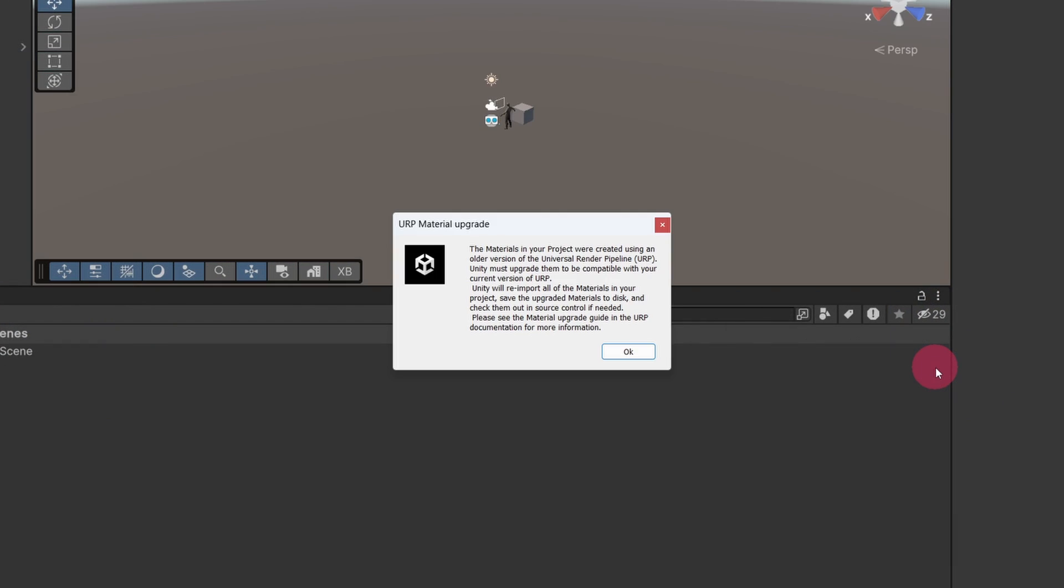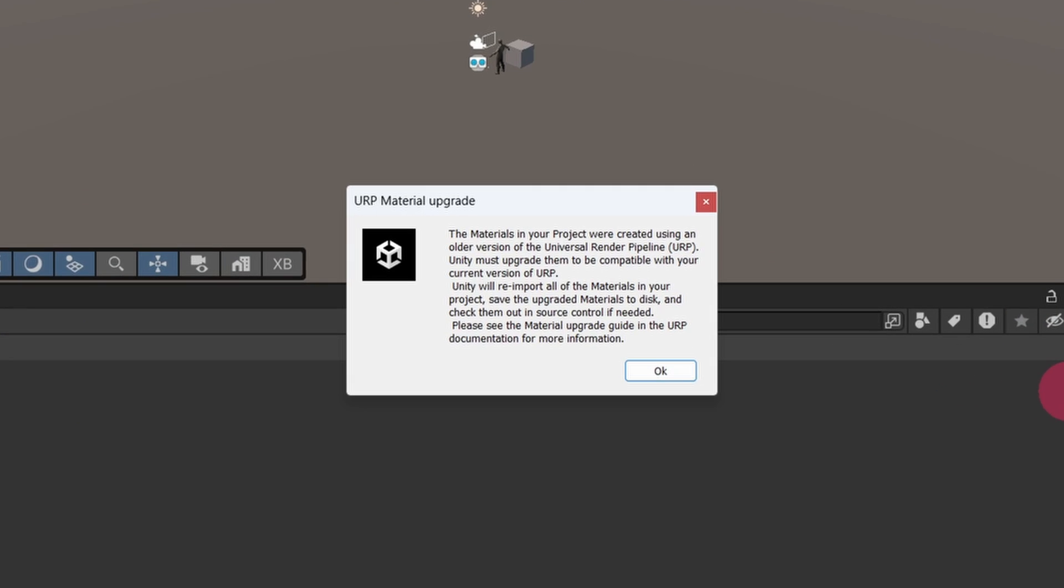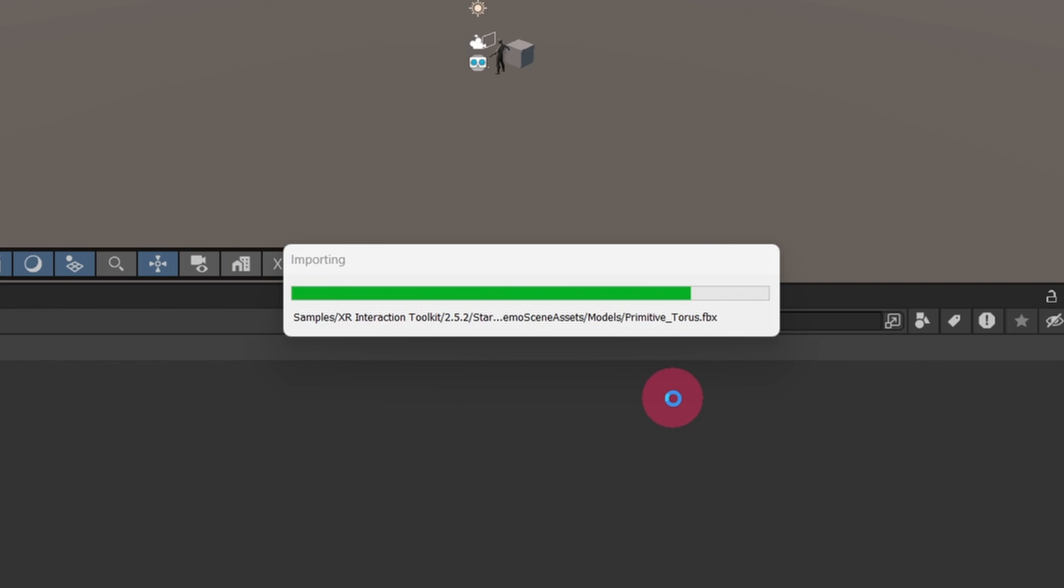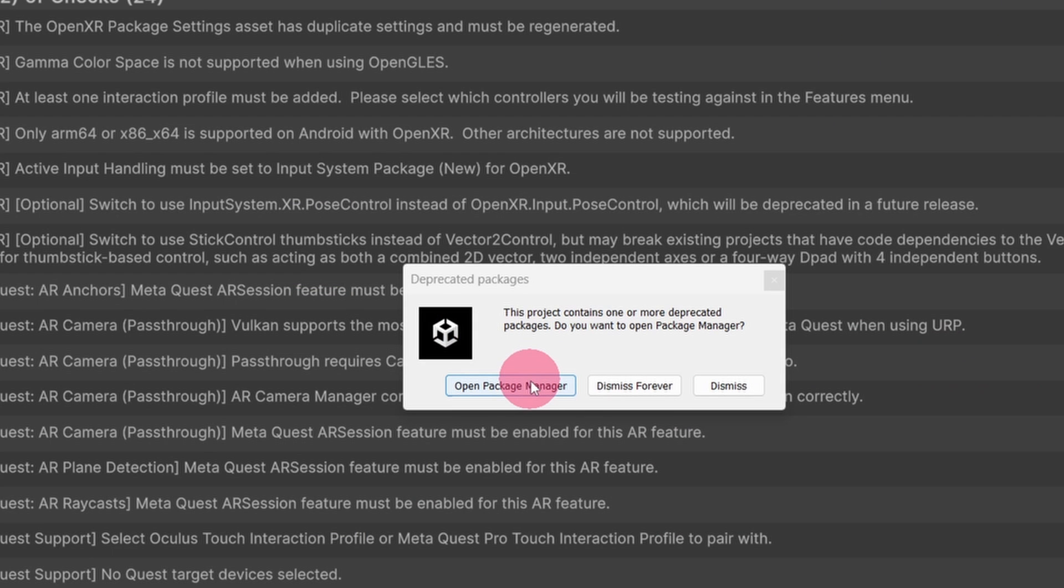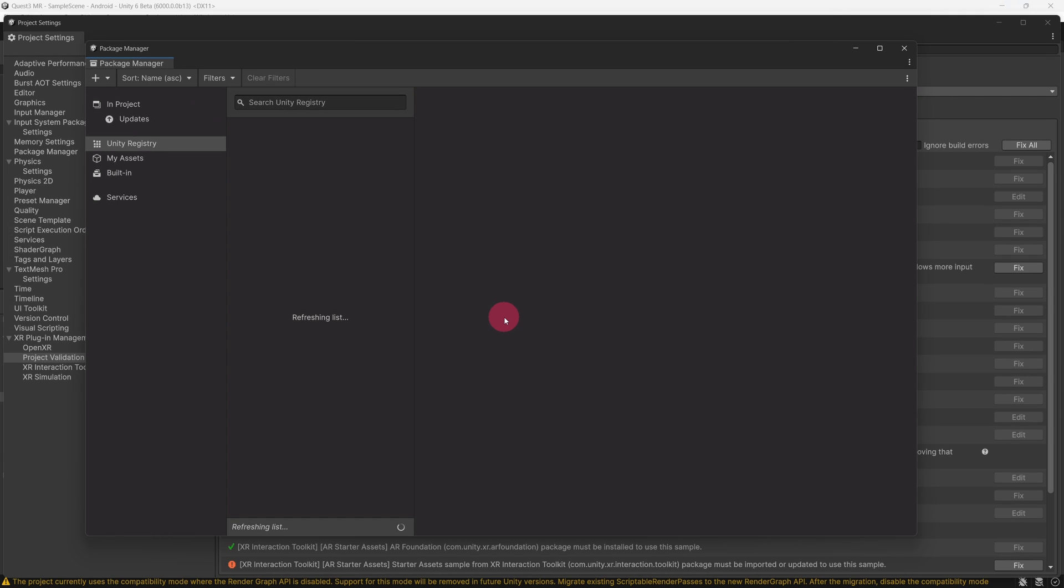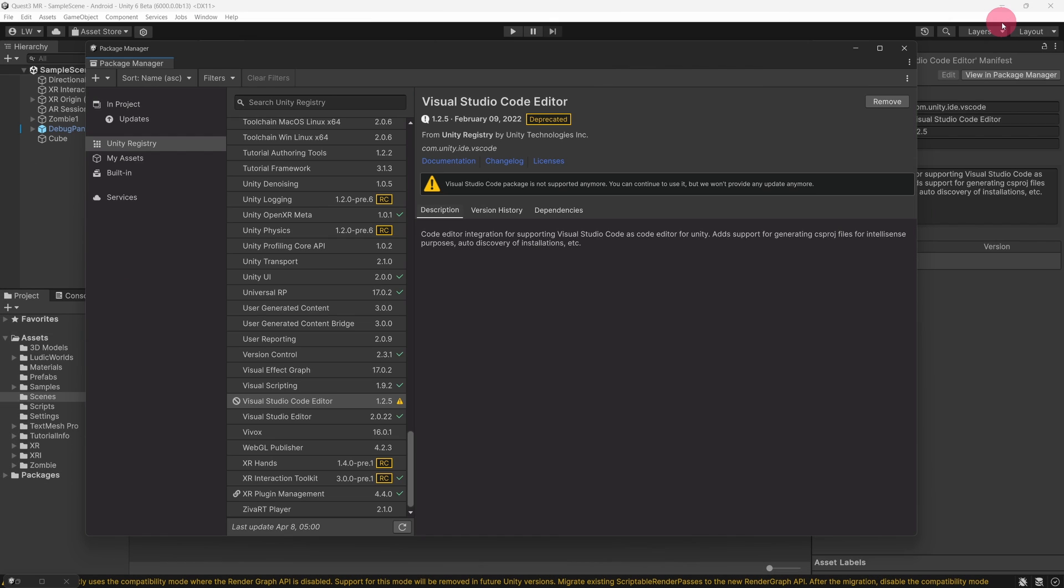Once the Unity Editor has loaded, you will be greeted with a URP Material Upgrade dialog box. Just click OK. A Deprecated Packages dialog box will appear. Click on Open Package Manager. The Package Manager will open and retrieve a list of available packages. You may have noticed that the Project Validation window has also appeared. We will deal with this later. You can ignore it for now.